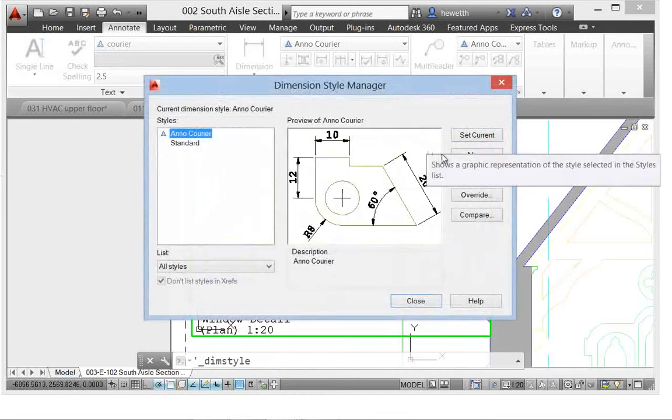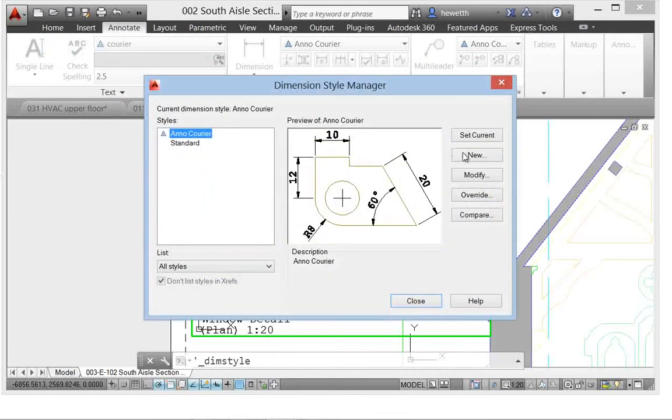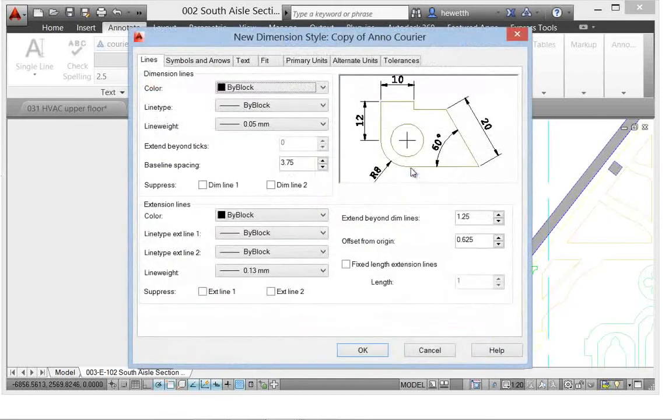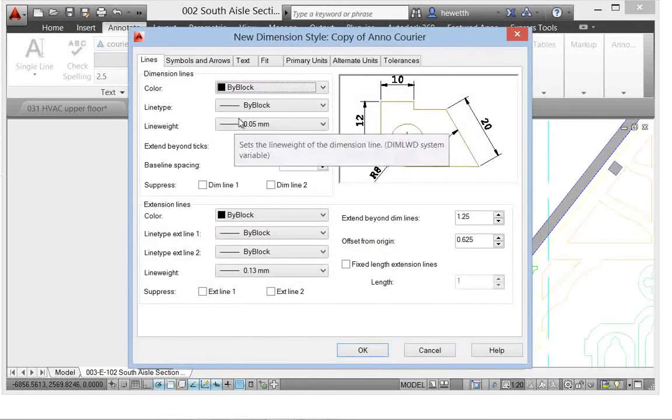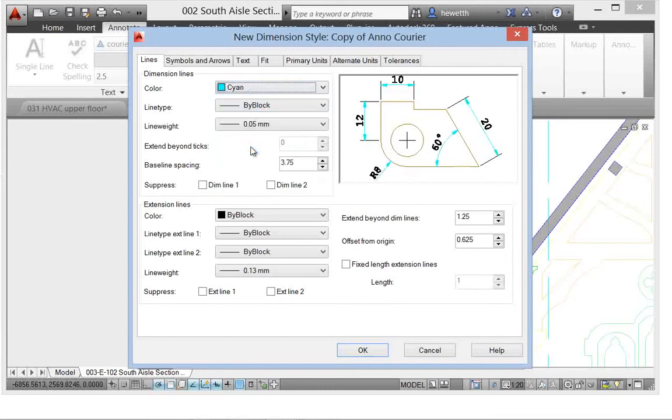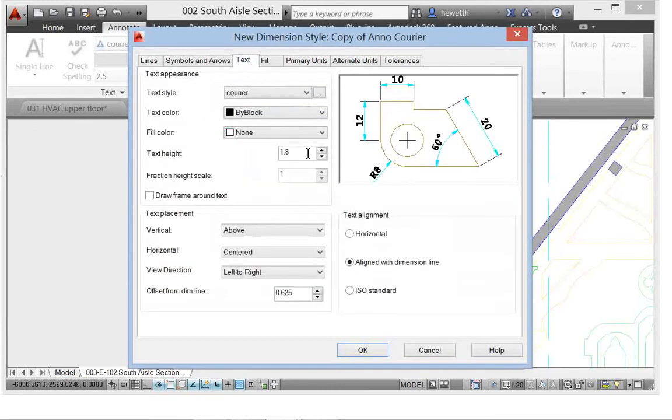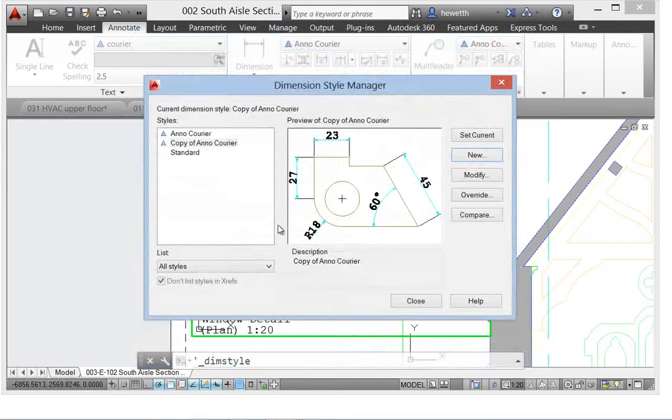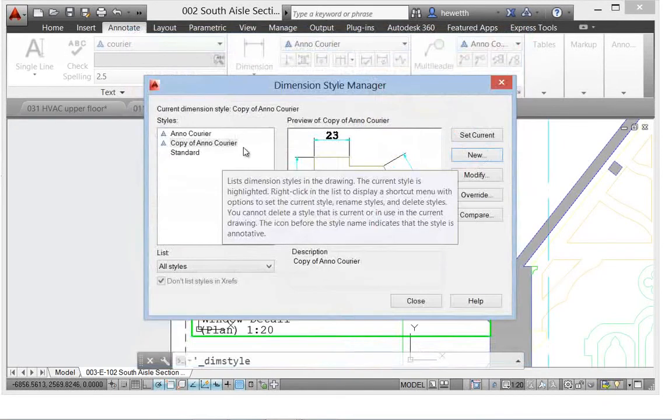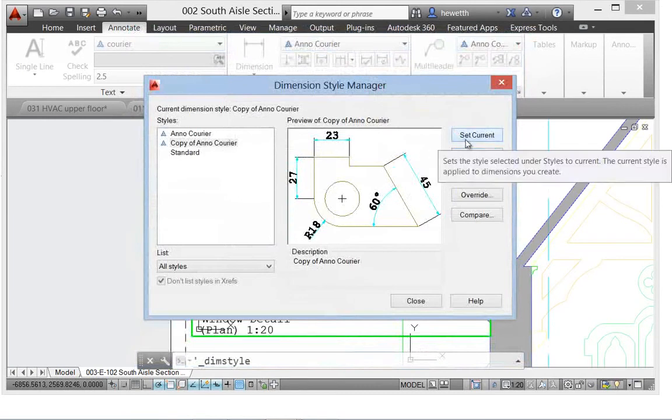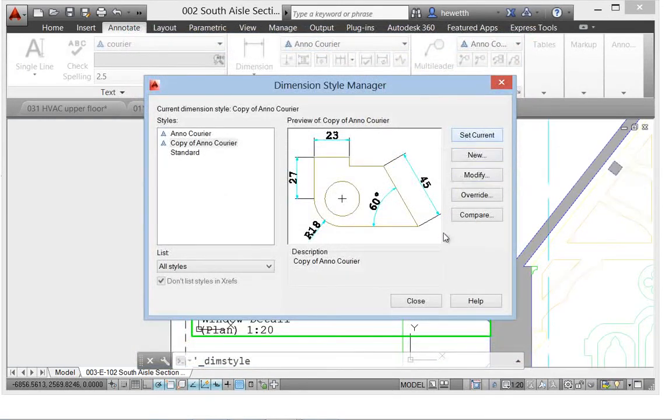let's create a new dimension style based on one that's existing, but we'll make something dramatically different here. Change the color and maybe the text height so that it's a noticeable change. And I'll set that new dimension style current. So in previous releases of AutoCAD,